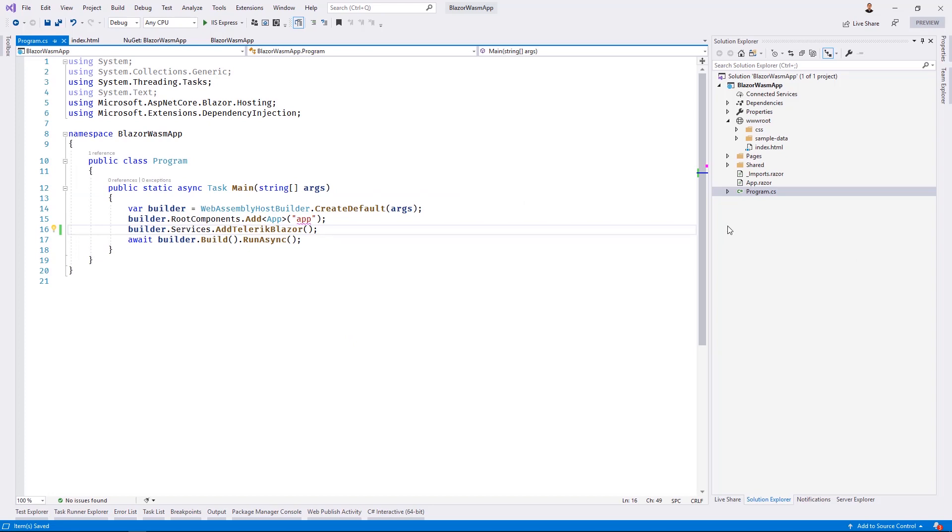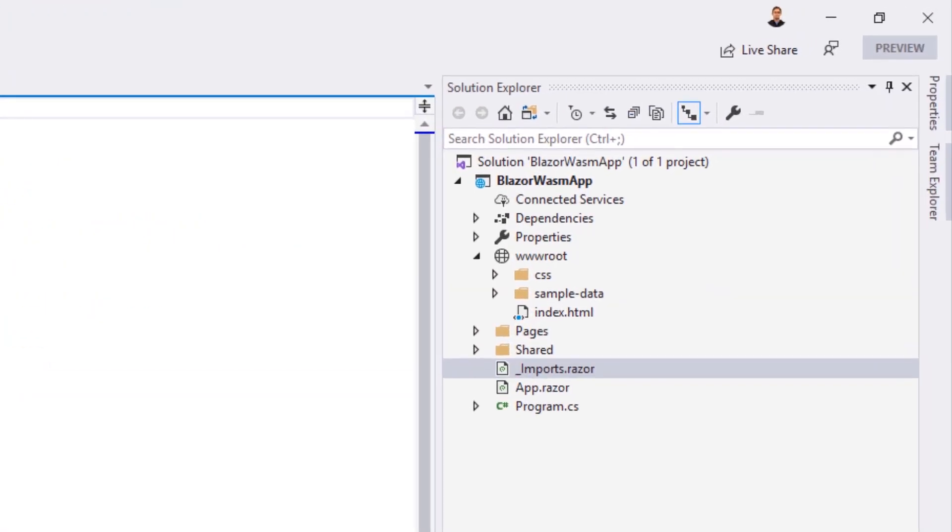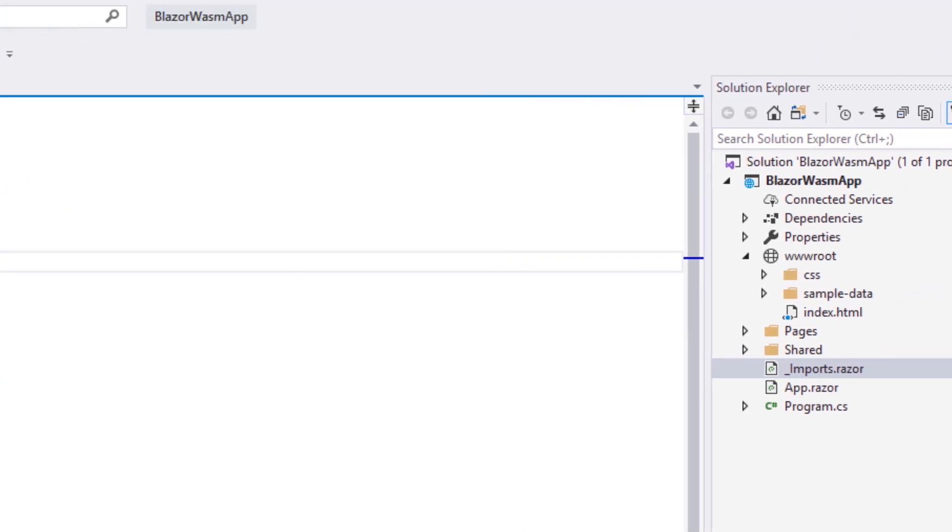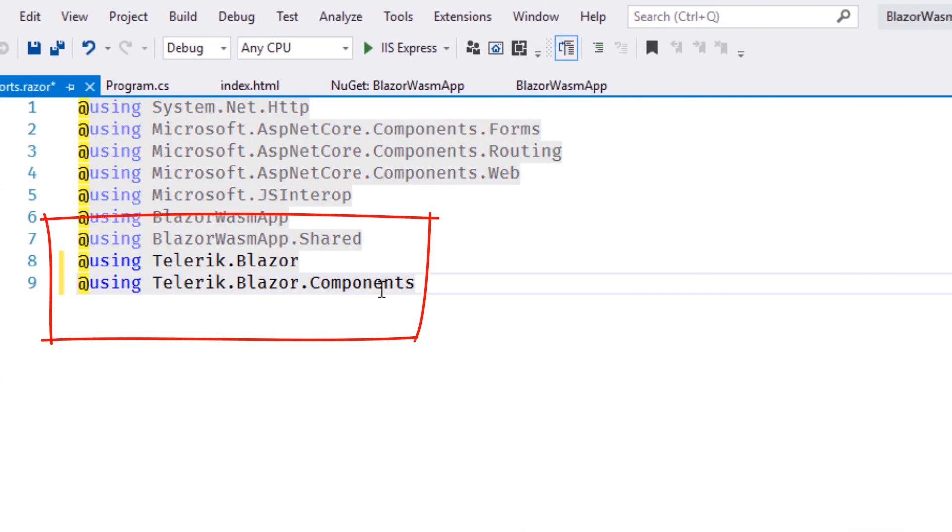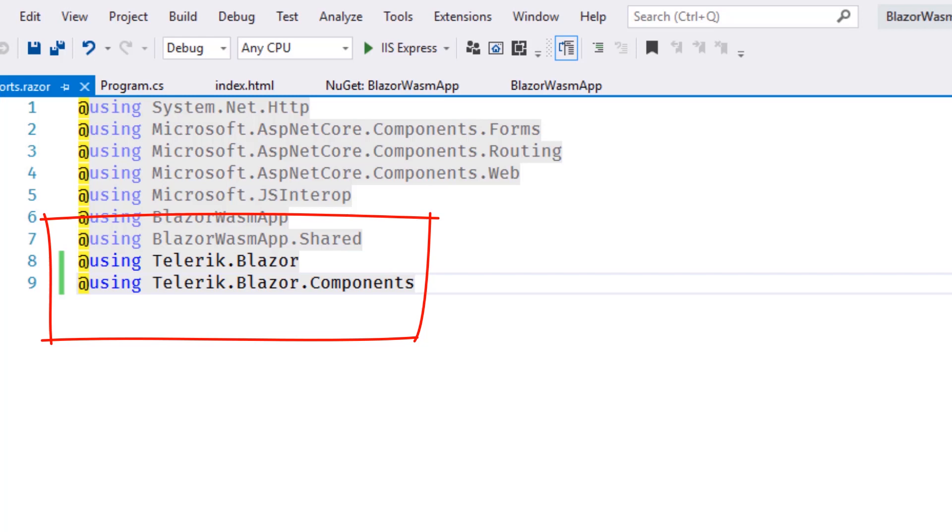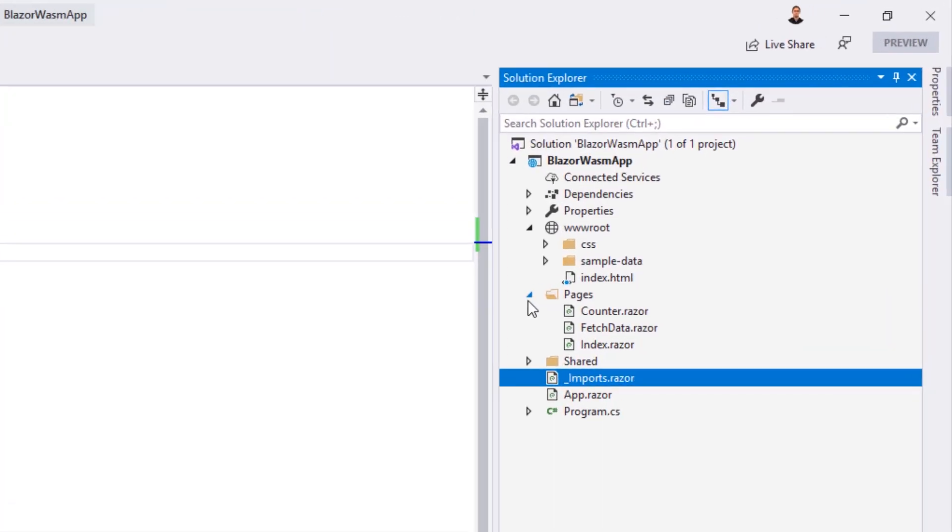Now that the services are added, we'll continue by opening the imports.razor file and add a global using statement for Telerik.Blazor and Telerik.Blazor.Components. This will bring our Telerik components into scope throughout the application.